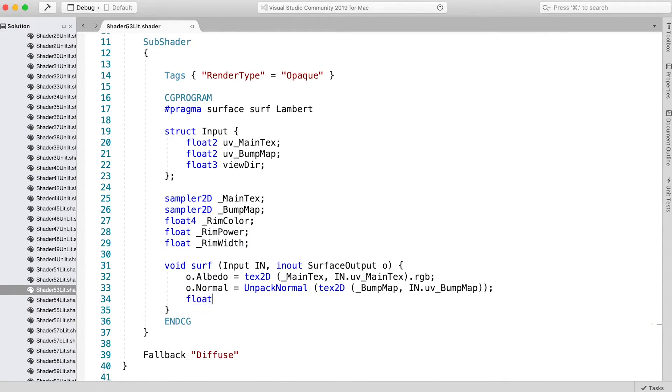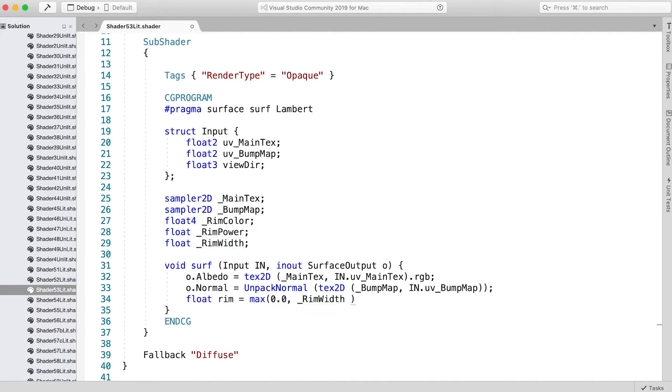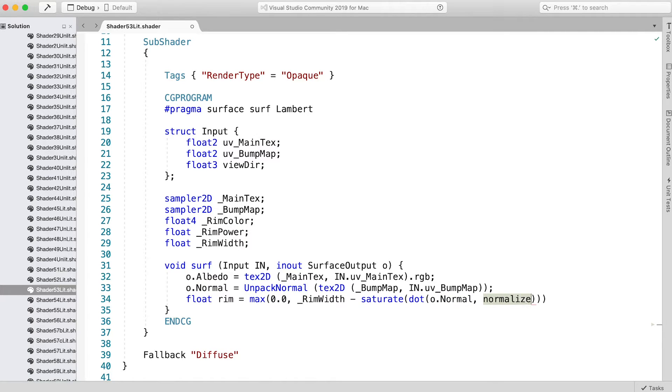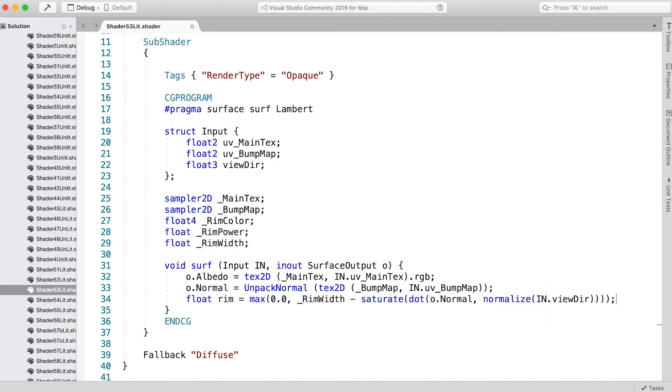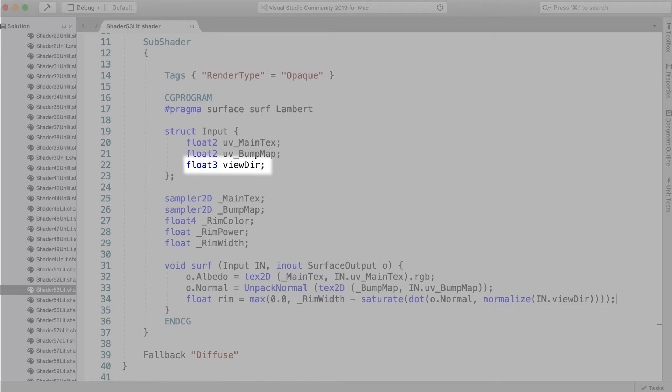Enter: float rim = max(0, _RimWidth - saturate(dot(o.Normal, normalize(IN.viewDir)))). To calculate a rim light we can make use of something that comes as standard with a surface shader: the view direction in world space, viewDir.